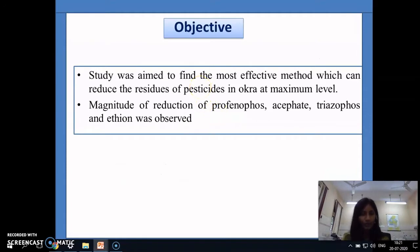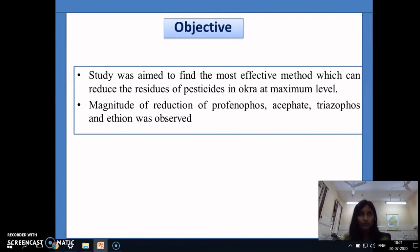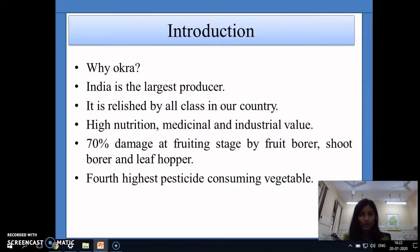The main objective of the study was to find the most effective household method which can reduce pesticide residues in okra at the maximum level. The second objective was to quantify the magnitude of reduction of organophosphates like profenofos, triazophos, and ethion.